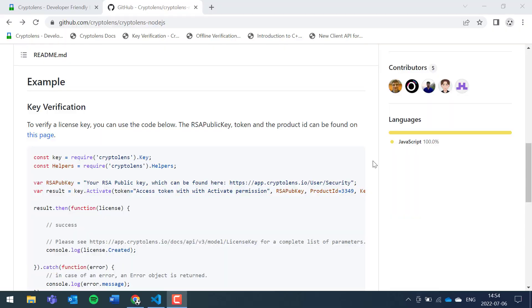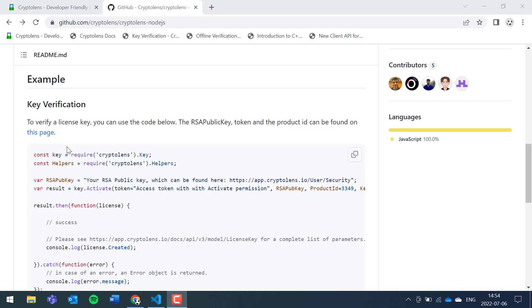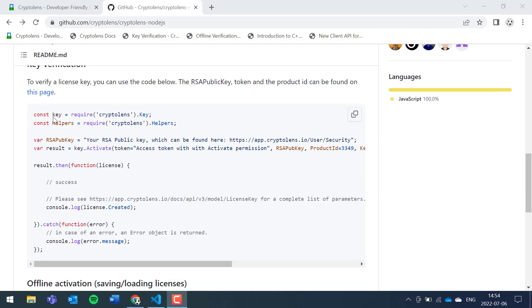Hi, the goal of this tutorial is to get key verifications to work in Node.js. Our focus today is going to be on the key verification example that you can find in our GitHub page, and we'll go through what all of these parameters mean and where you can find the value for them.